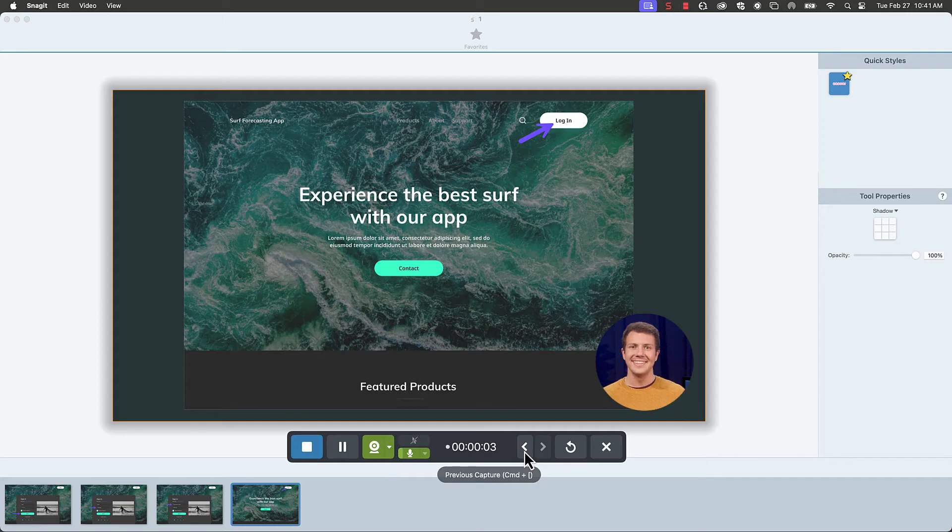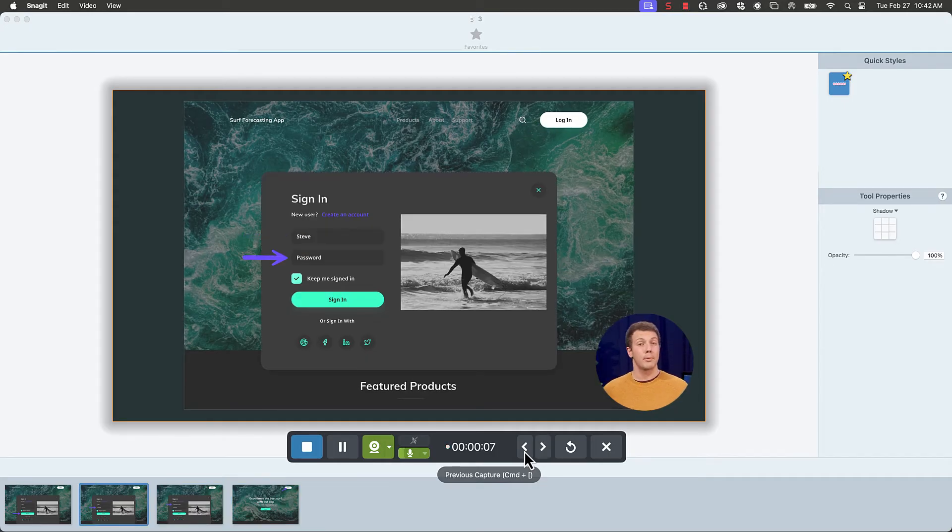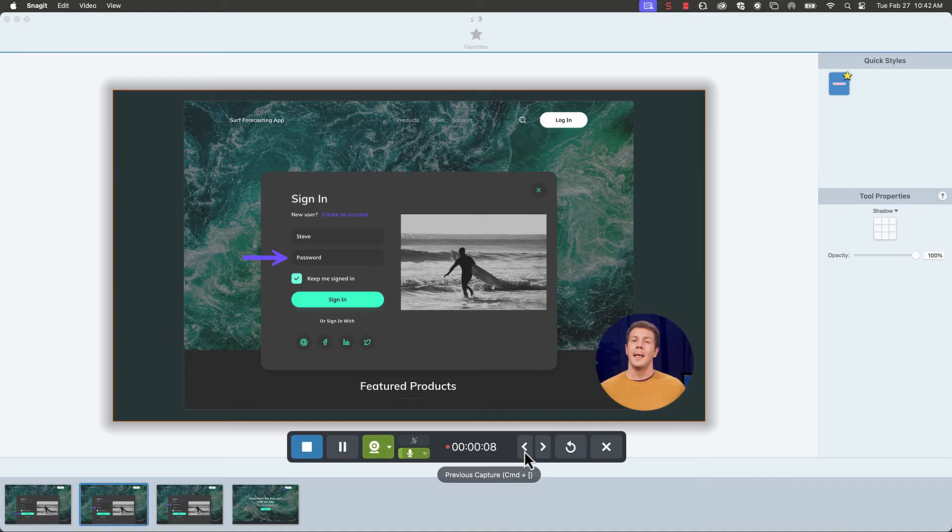And there you have it! In just a few easy steps, you can transform simple screenshots into professional, compelling visuals. Tell us in the comments which of these options you already use and which you'll try next.